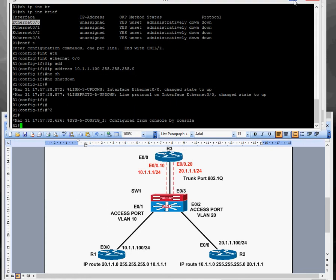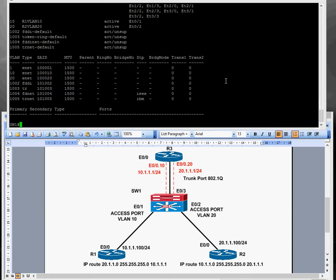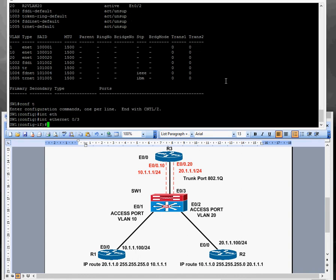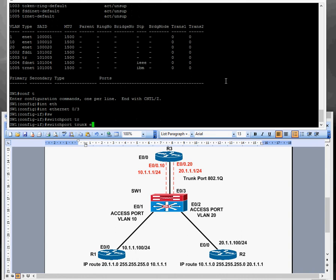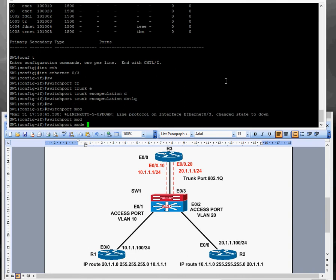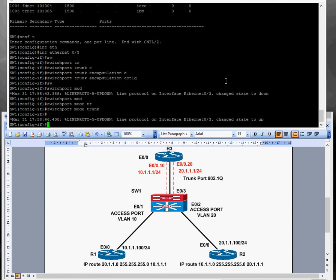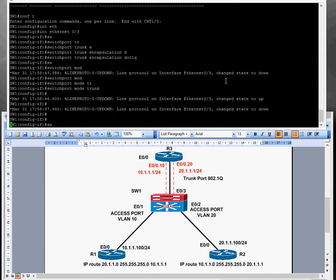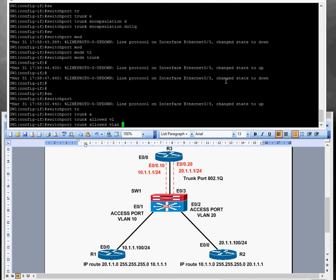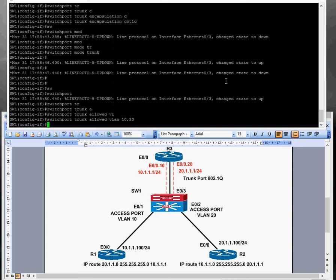Moving along to the switch again. The switch port is Ethernet 0/3. Conf t, interface Ethernet 0/3. Switchport trunk encapsulation dot1q, and switchport mode trunk. You can also restrict the VLANs allowed: switchport trunk allowed VLANs 10,20 — that will only allow VLANs 10 and 20 across that trunk. The trunk is configured.